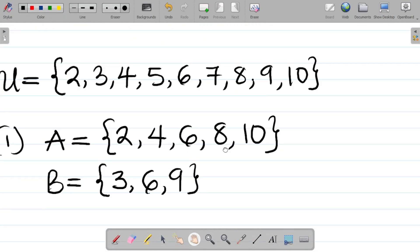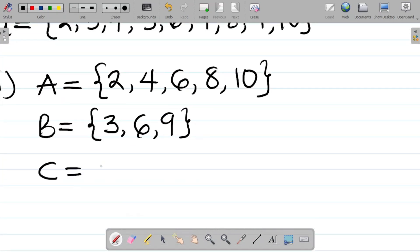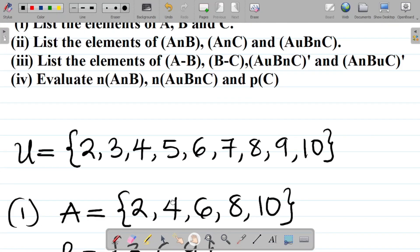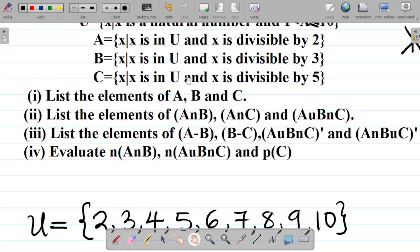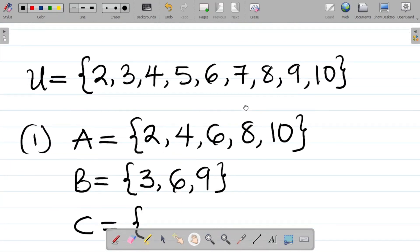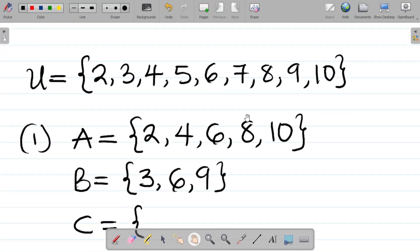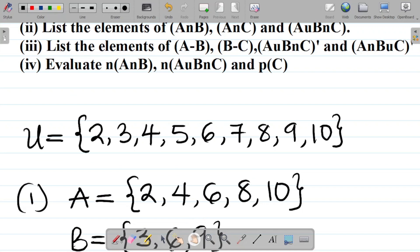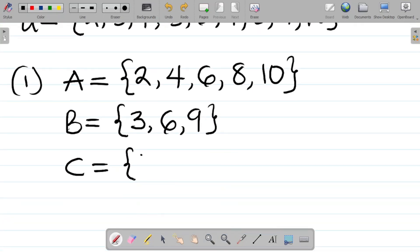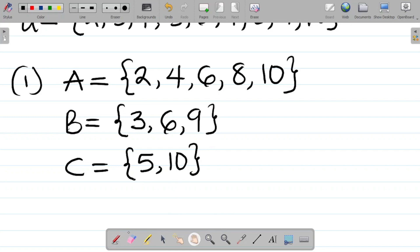For set C: C = {x : x ∈ U and x is divisible by 5}. Divisible by 5 gives 5, 10, 15... but within U we have just 5 and 10. So C = {5, 10}. Make sure you use curly brackets for your sets.